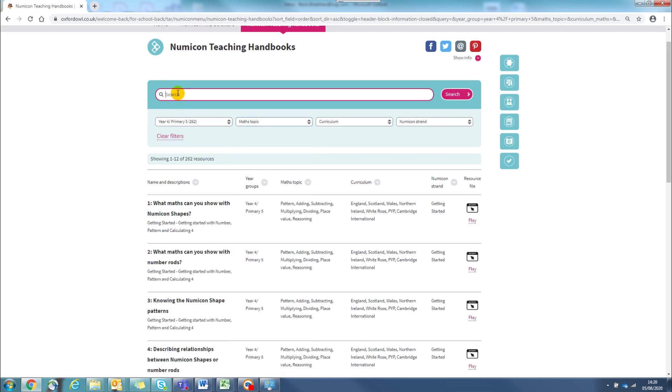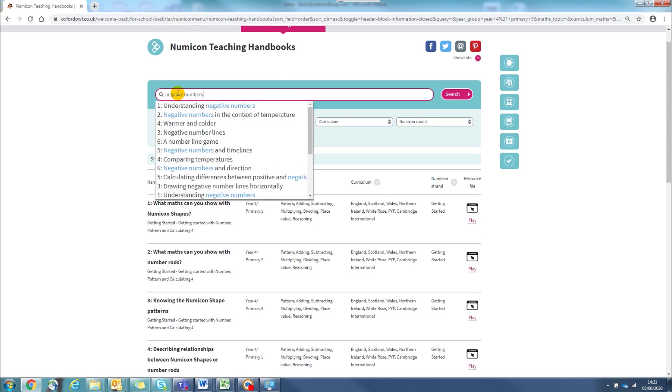Alternatively, you can type negative numbers in the search box. You will see that as you type this, some activity suggestions come up. So if you see the one that you are looking for, you can just select it from here.